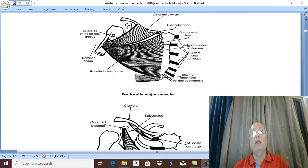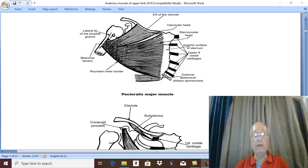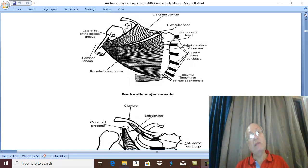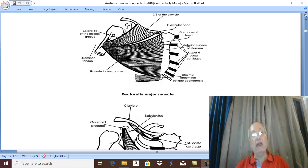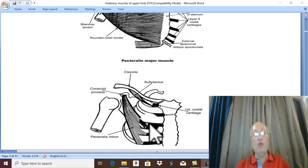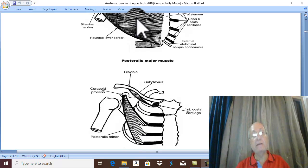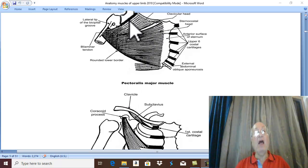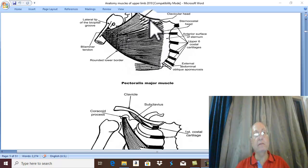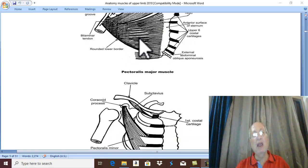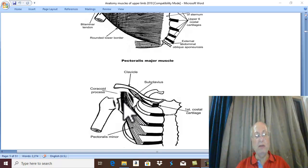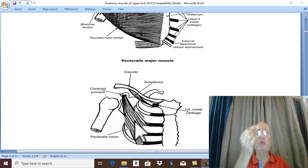After we take two muscles on the back of the trunk — trapezius and latissimus dorsi — there are two muscles in this group which connect the upper limb to the axial skeleton on the anterior aspect of the trunk. Both muscles are called Pectoralis: a large one called Pectoralis Major and a small one called Pectoralis Minor.